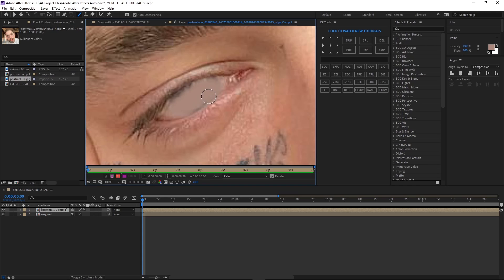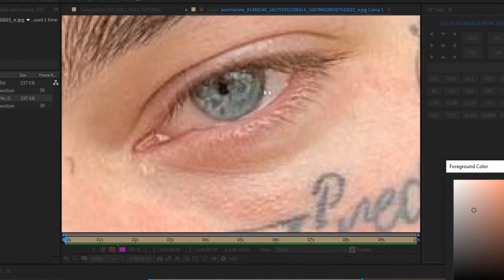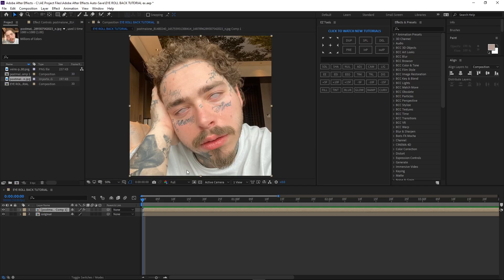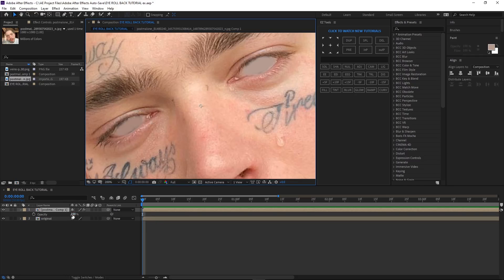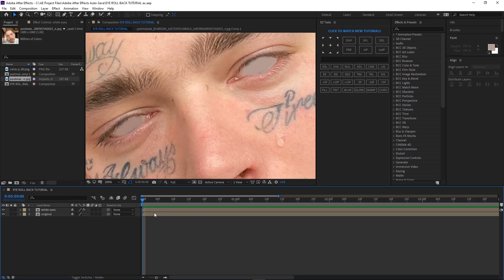Do the same thing with the other eye but use the eyedropper again because the lighting is a little bit different. Then press T on your keyboard to bring up the opacity, and when you bring it down it actually looks good. You don't want to cover the eyelashes or eyebrows.